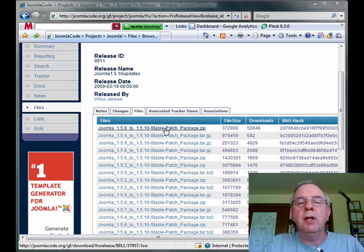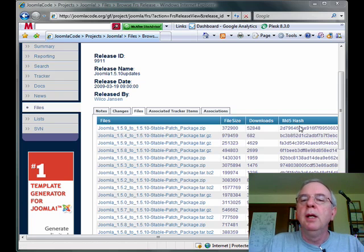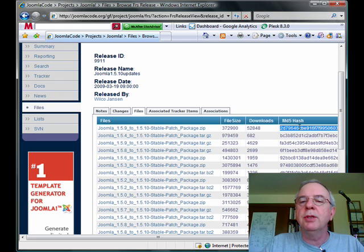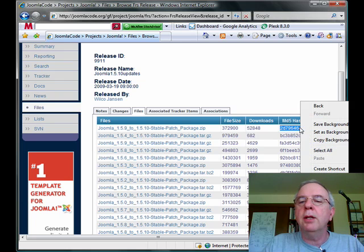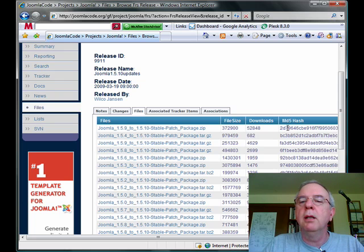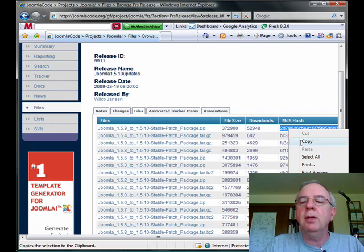Now it's already on my computer. You'll notice over here is the MD5 hash for the file. So I'm going to go ahead and select it with my mouse and I'm going to right click and choose copy. Let's try that again. Right click and choose copy, there we go.